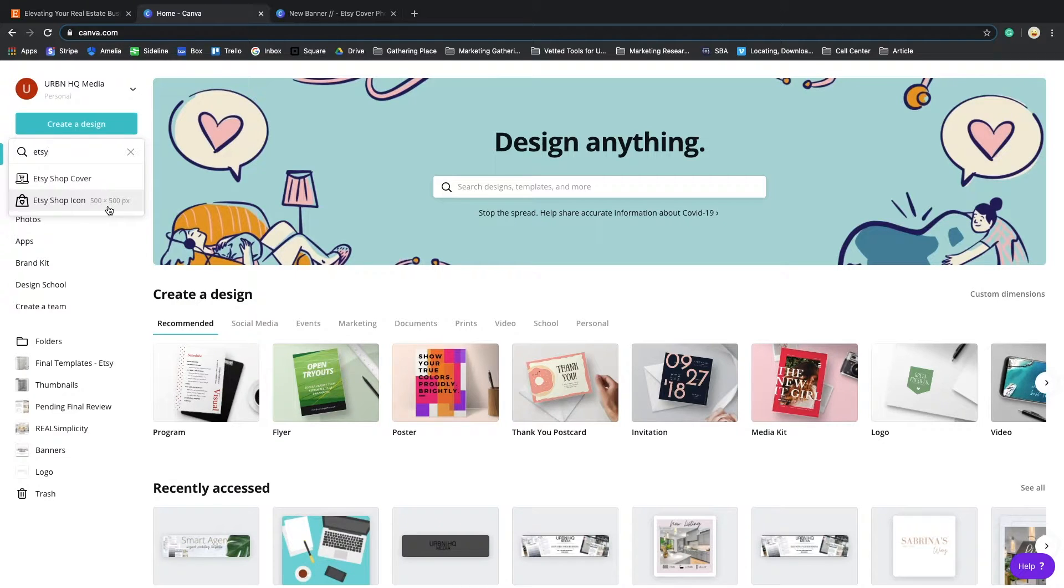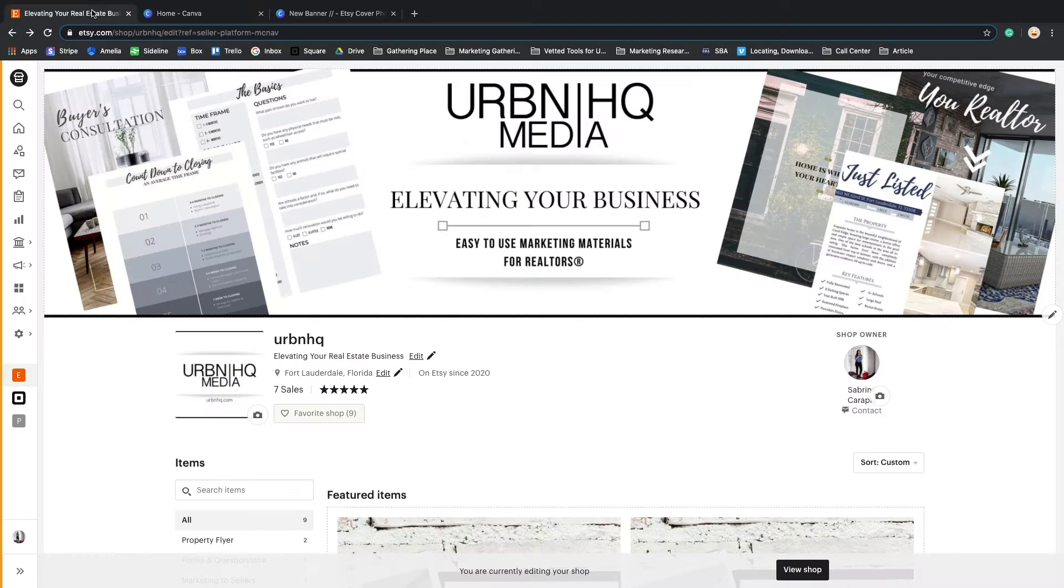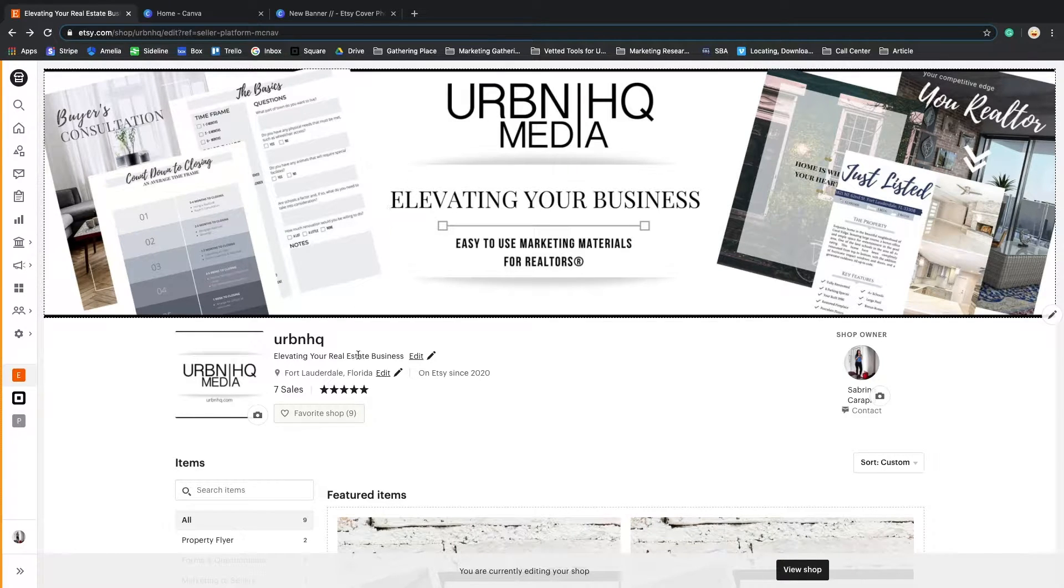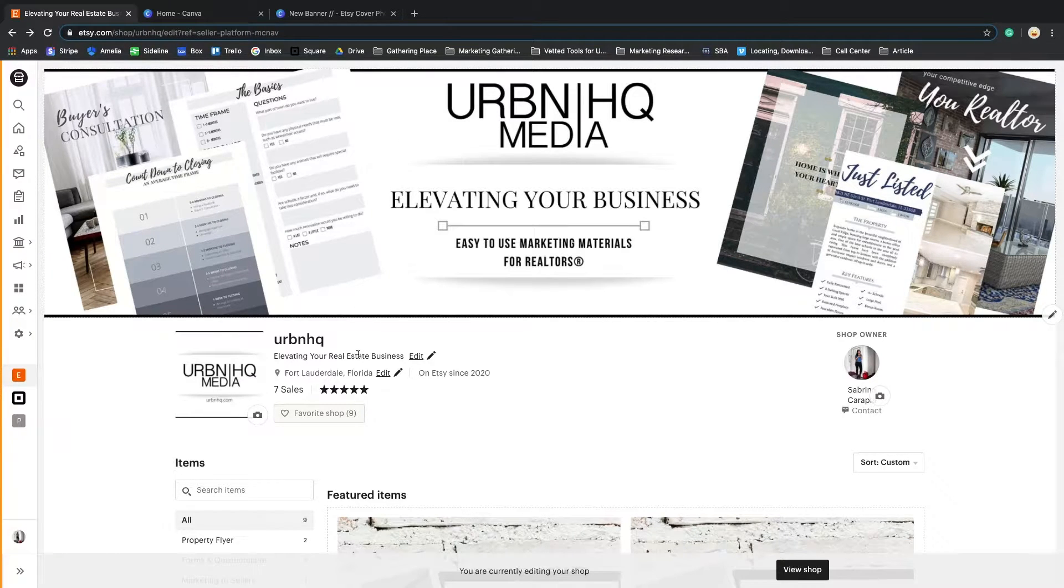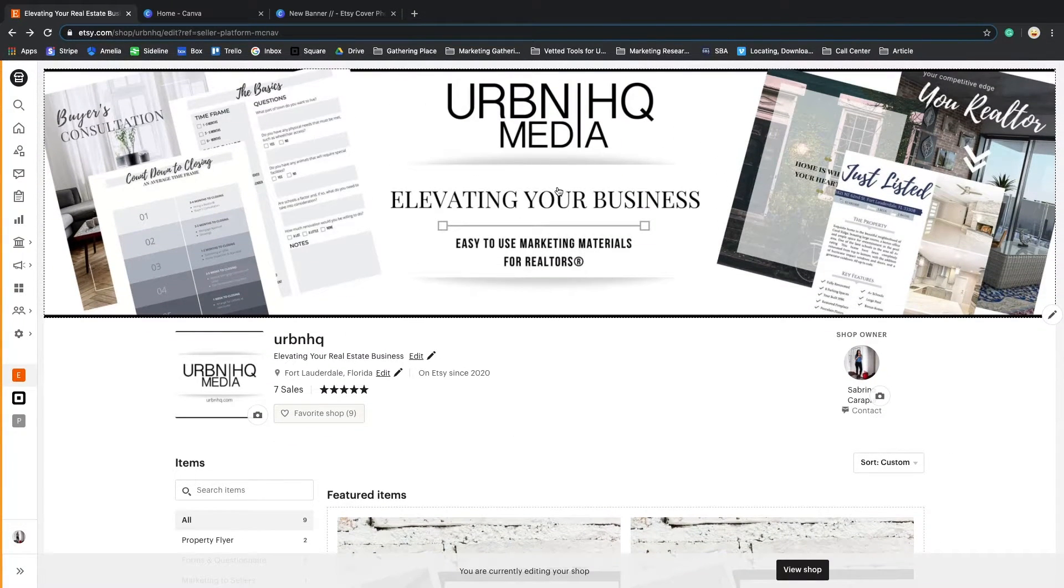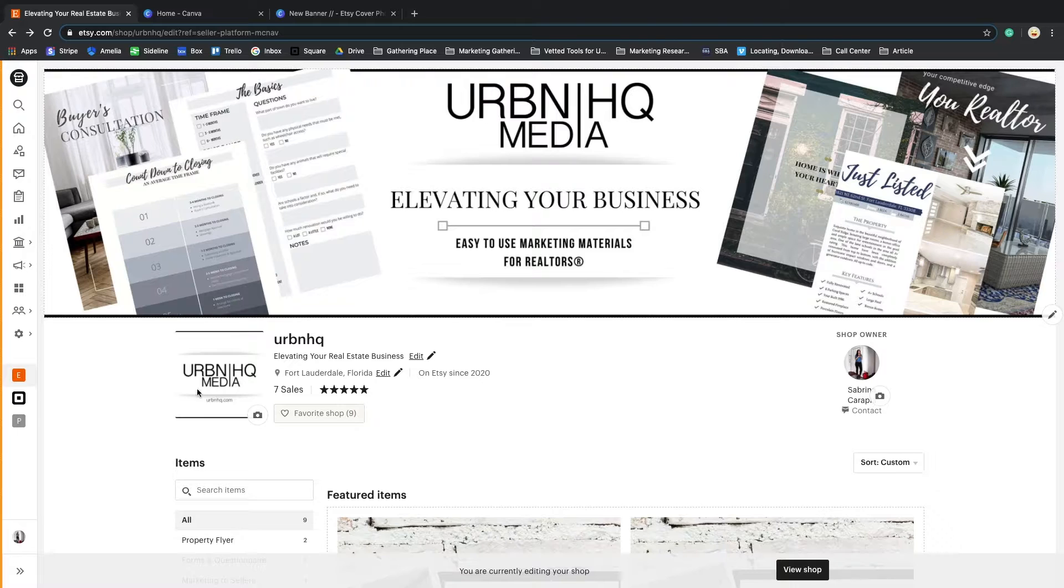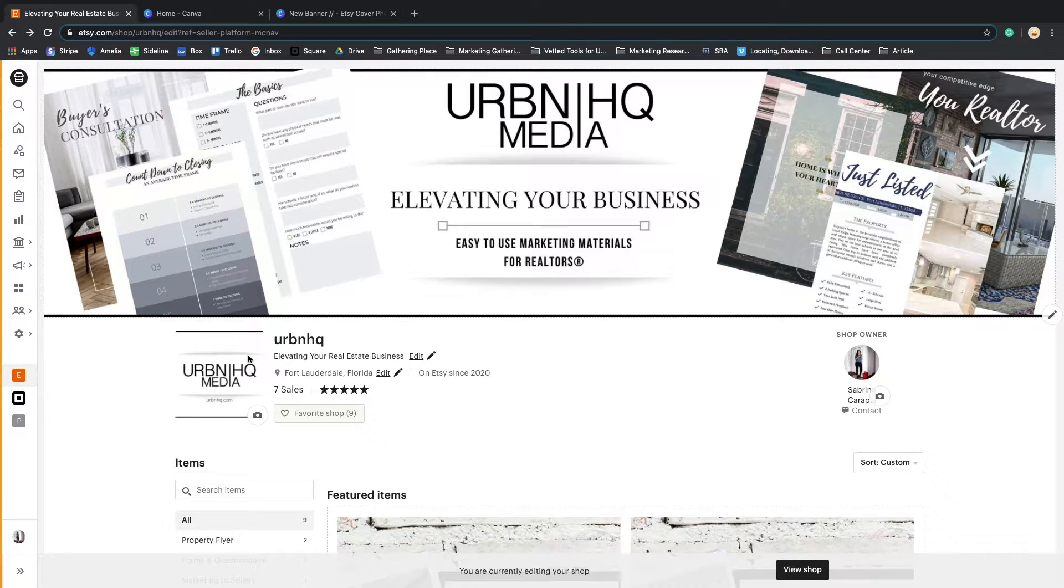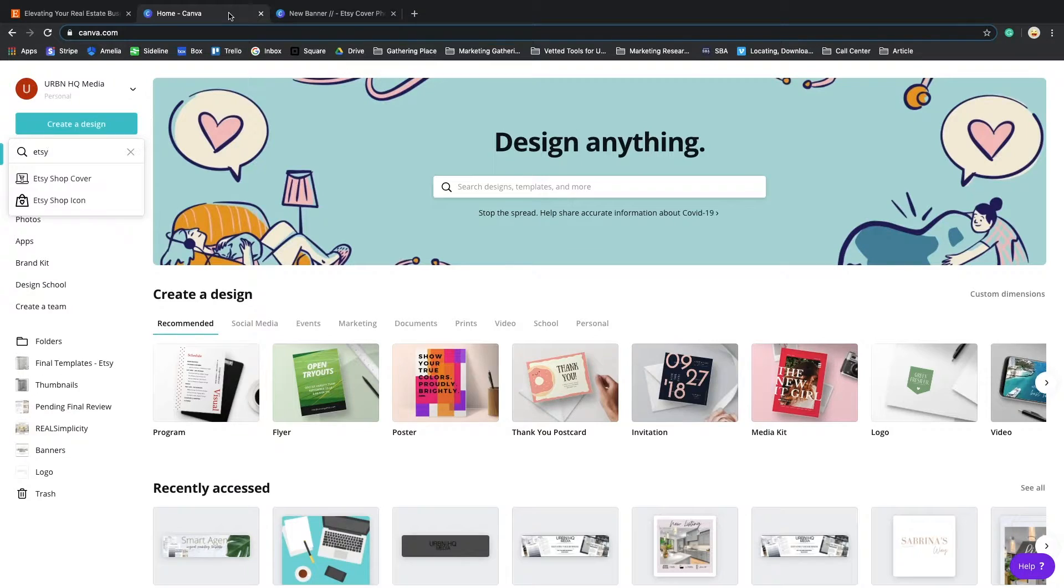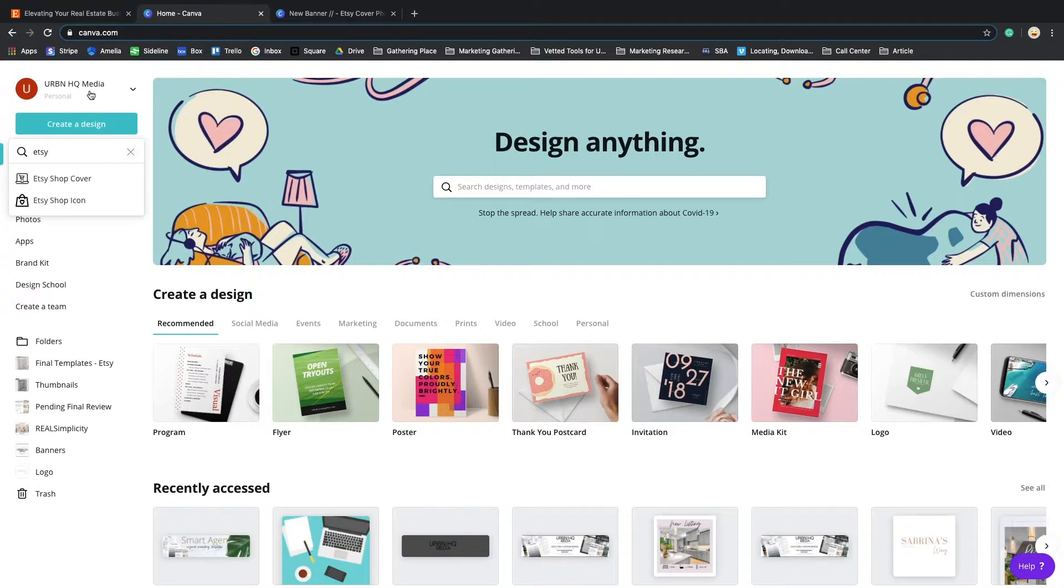If you do not know what a shop icon is, let me jump back into Etsy. This is my backend where I can change my shop and update images. The icon is pretty much the logo. That's what you will create for your logo.